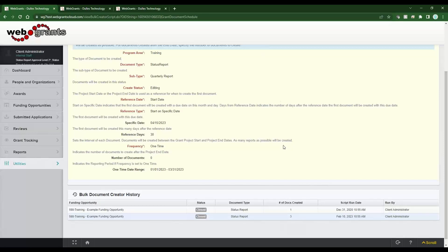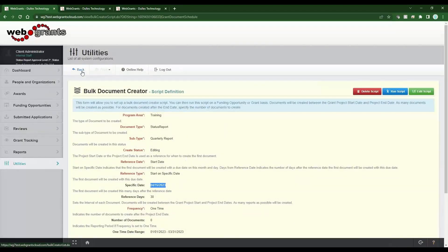This first quarter example was all based on a specific due date where every grantee, no matter what their project start and end dates are, would all have the same reports due on the same day. Now I'm going to do another example where the due date is unique for each grantee — such as a semi-annual or final report where grants have different start and end dates under your particular funding opportunity.